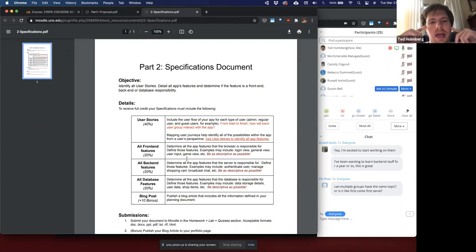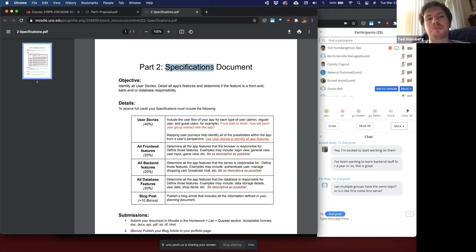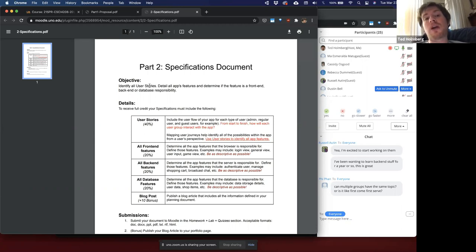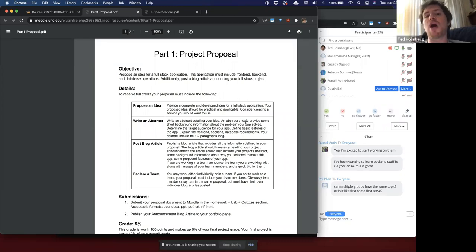After your proposal, teams, and initial dev diary announcing what you're going to build, the second document is going to be the specifications document, which you can anticipate being due April 9th. The objective is to identify all the user stories — you're going to detail all the app's features and determine if each feature is a front-end concern, a back-end concern, or a database responsibility.